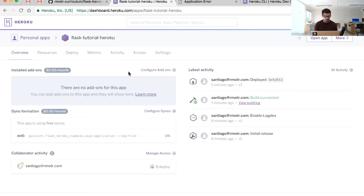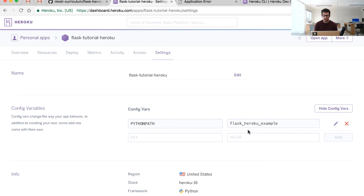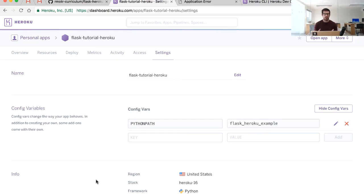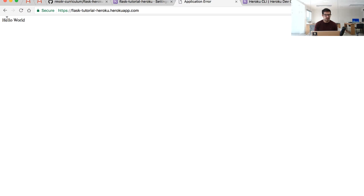Going to Settings > Reveal Config Vars in the dashboard, I can now see my PYTHONPATH variable set to the value I included. This is how we set configuration for our application in production. These environment variables are important to keep secret — you can store database passwords, credentials for different services, and so on. Now that the Python path is set, I reload the application and it's working. Our first Flask application is deployed to the cloud in about five minutes.